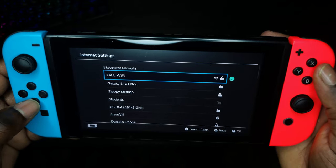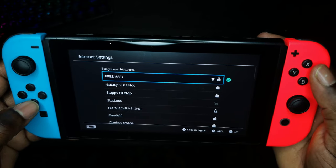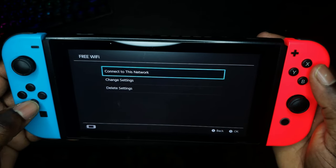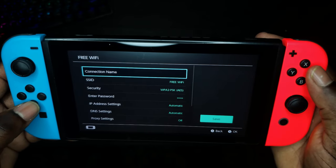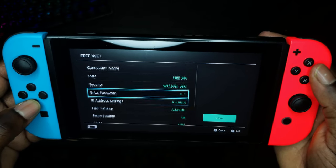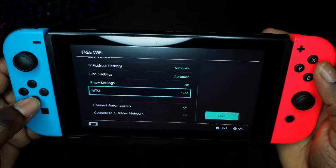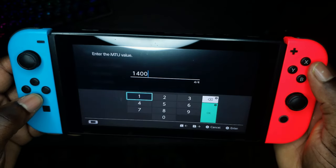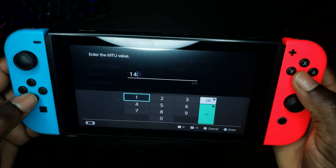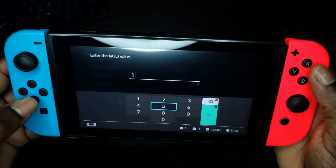You're then going to select the internet that you want to connect to, click on it, go to Change Settings, scroll down to where you see MTU, and you're going to change it from 1400 to 1500.